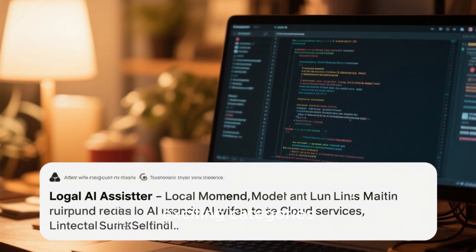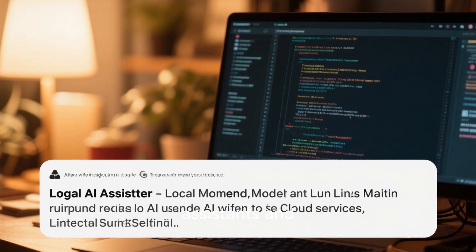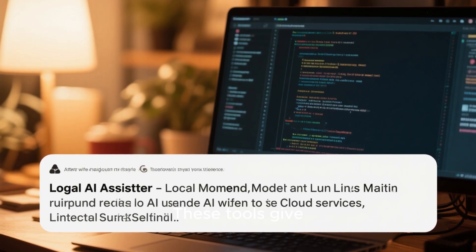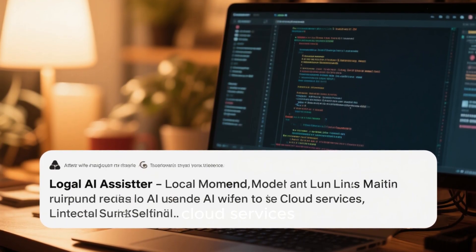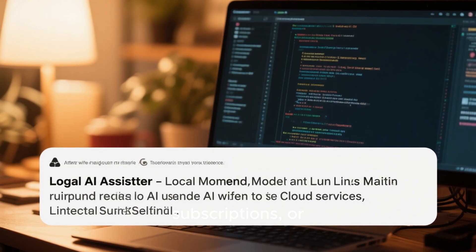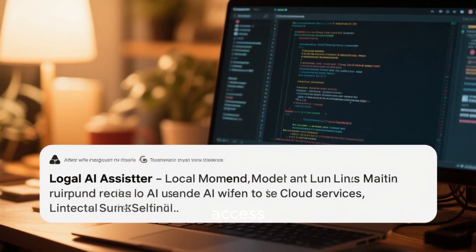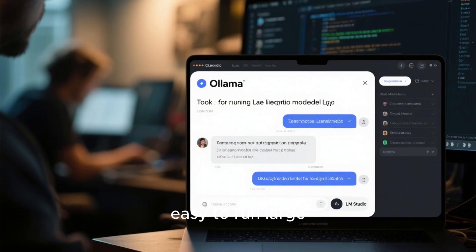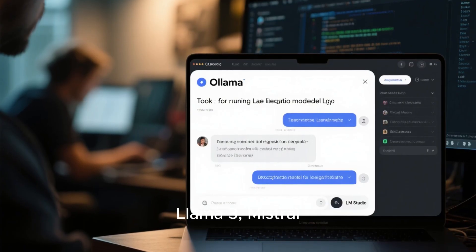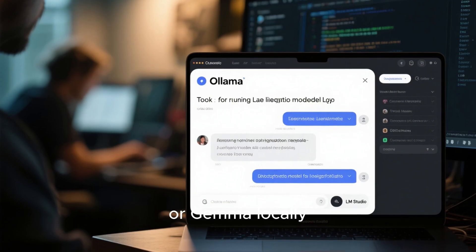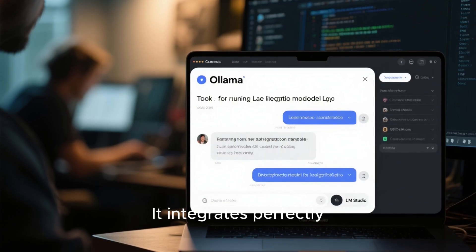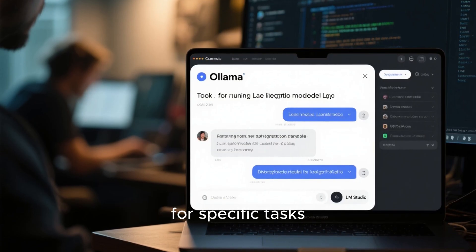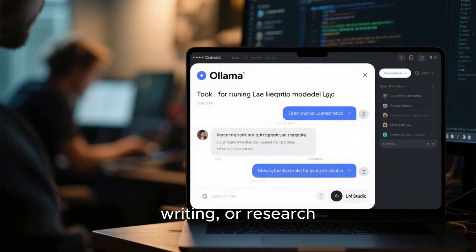Let's start with one of the most exciting categories: local AI assistants and models that run directly on your Linux machine. These tools give you the freedom to use powerful AI without relying on cloud services, subscriptions, or constant internet access. First up, Ollama — this tool makes it incredibly easy to run large language models like Llama 3, Mistral, or Gemma locally. It integrates perfectly with the Linux terminal and even lets you customize your models for specific tasks, whether it's coding, writing, or research.